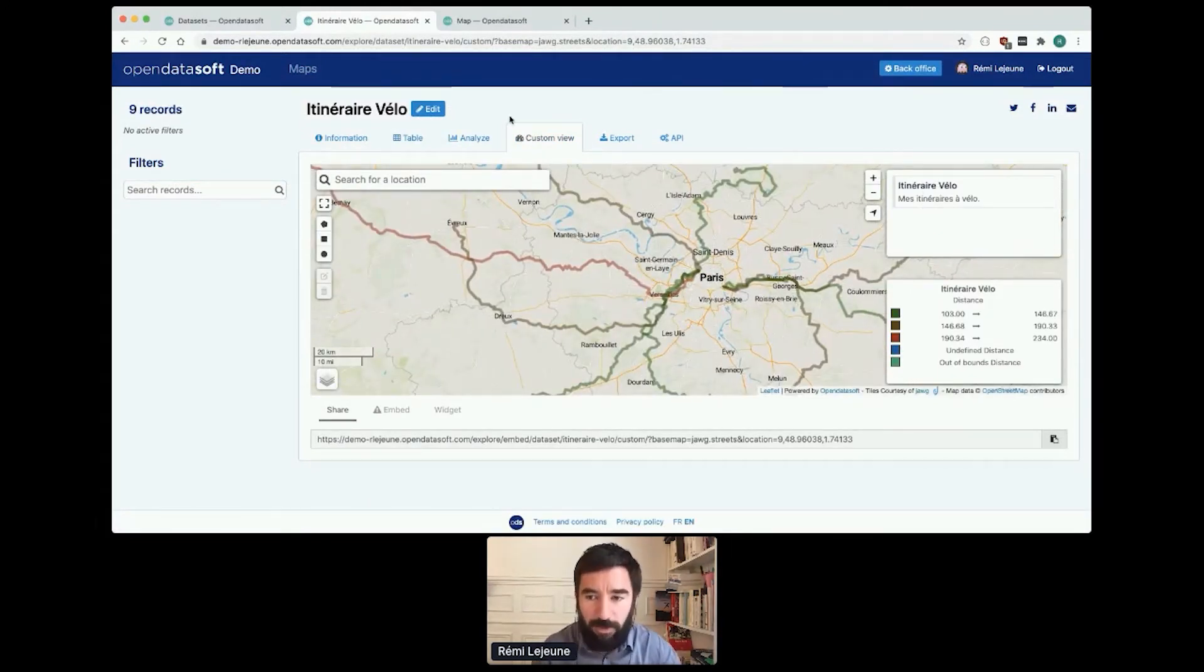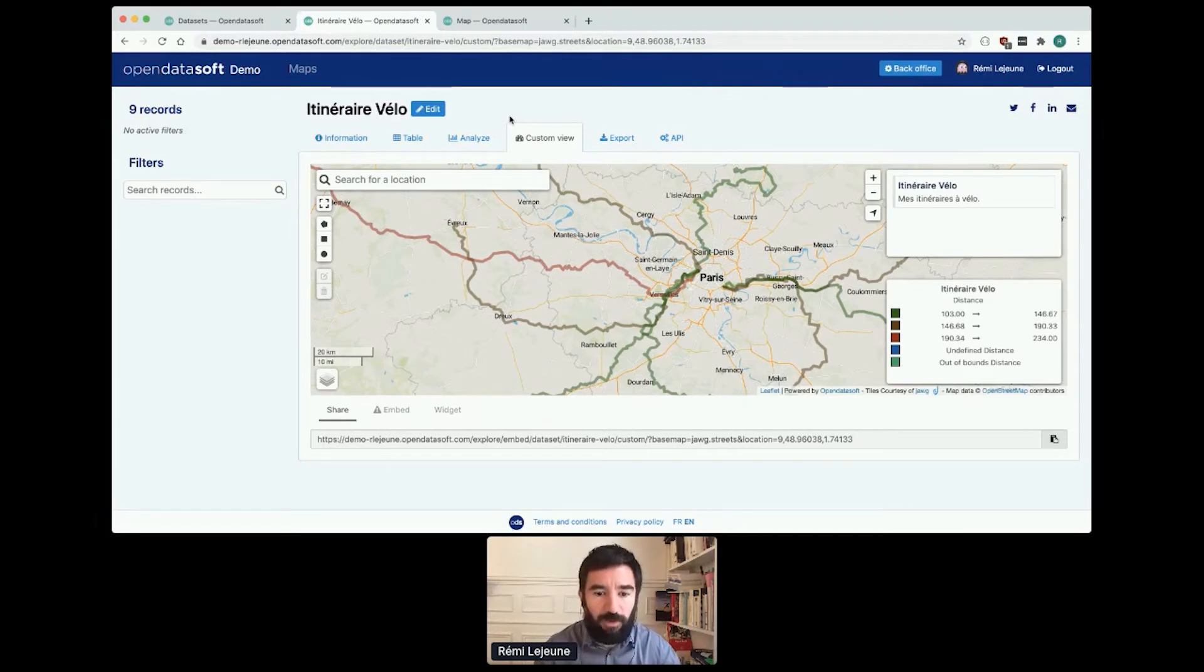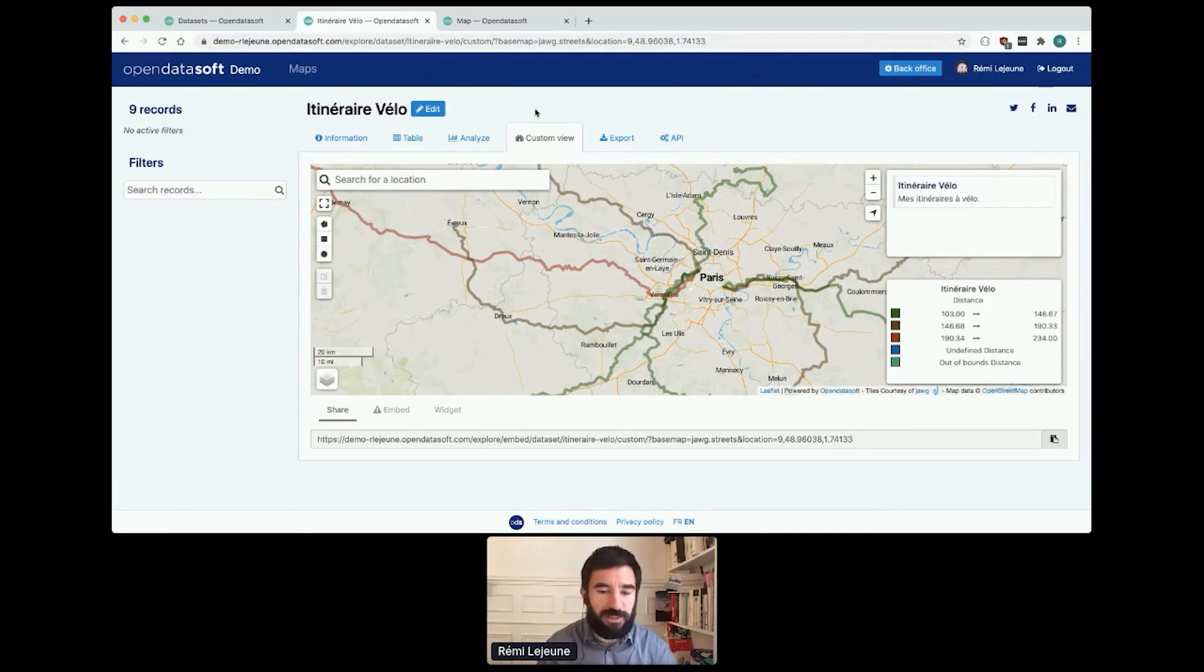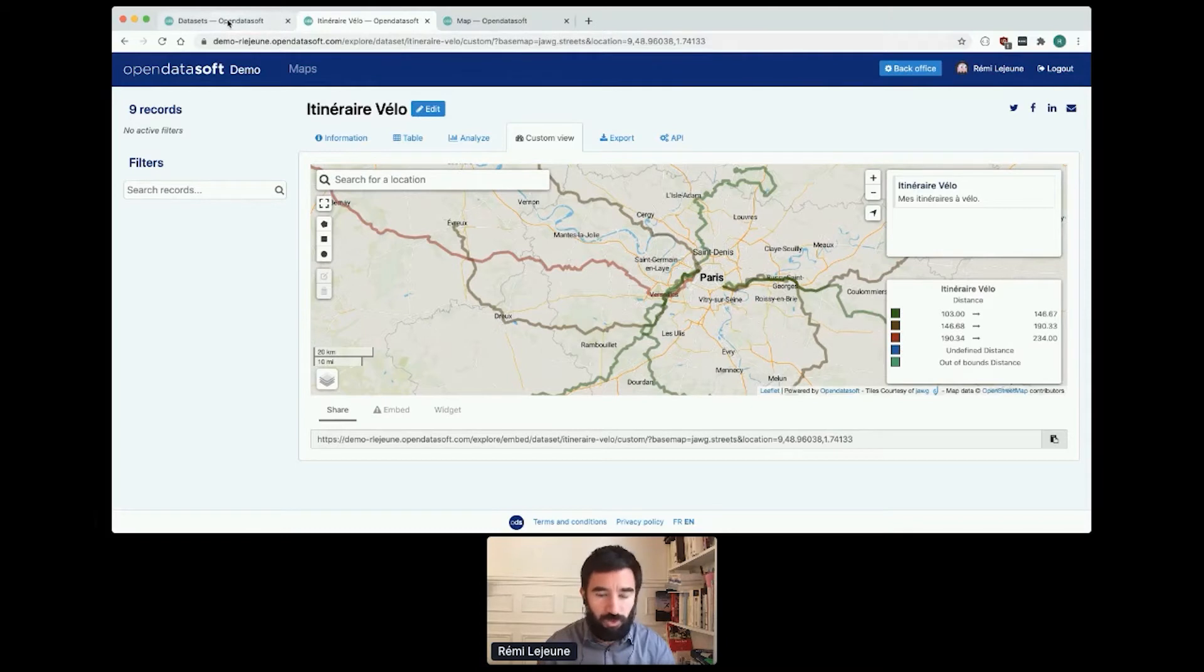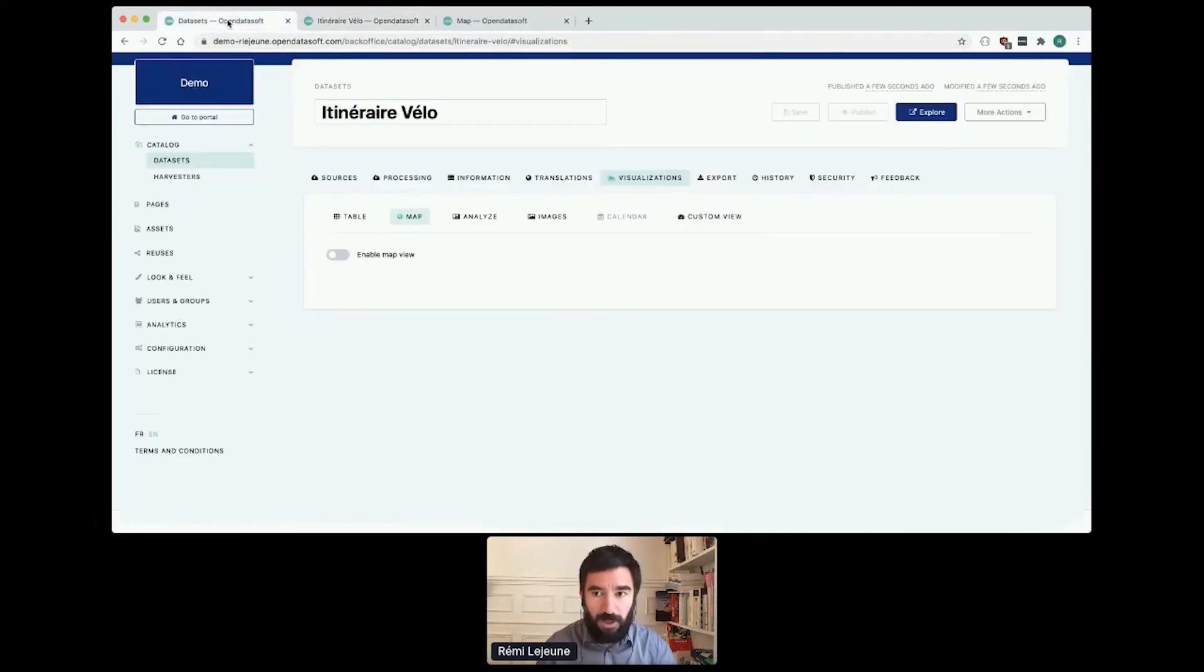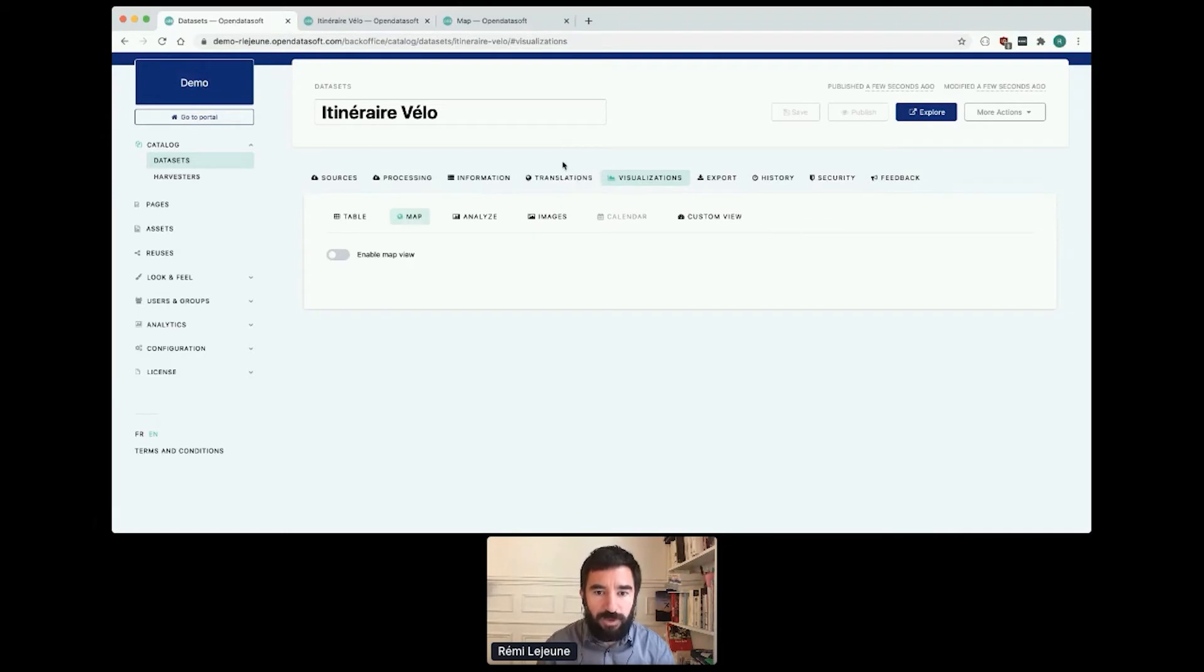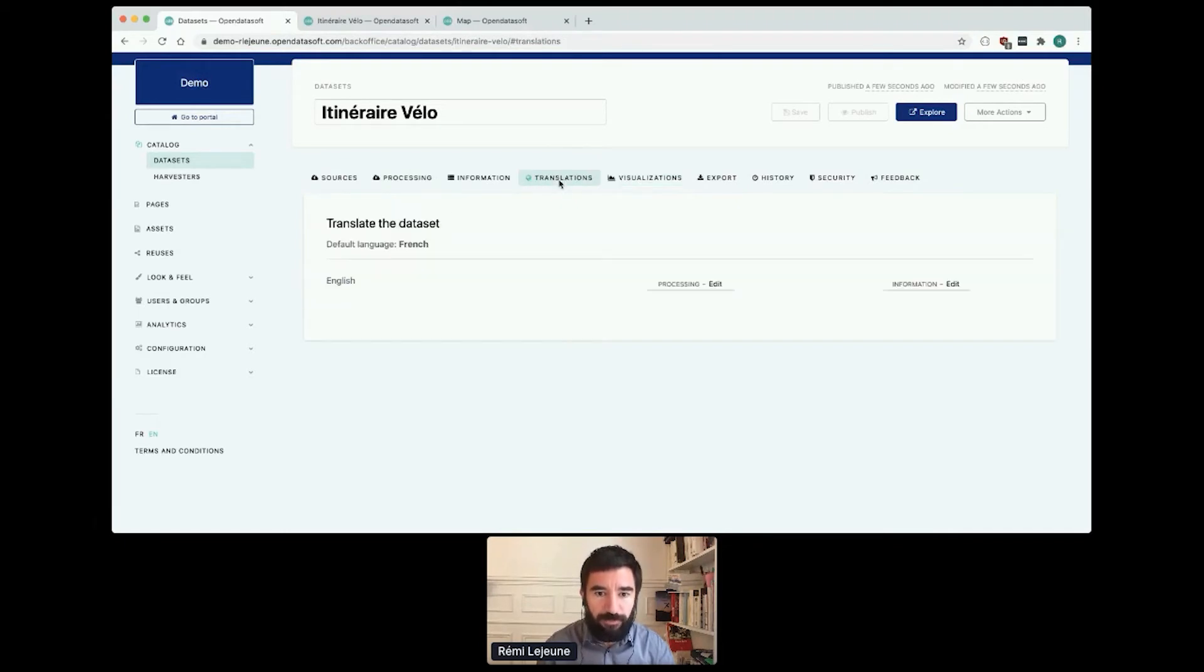And I now have a custom view with my beautiful colors. So now if I want to, I can check with my colleague if the dataset is okay. They say to me it's okay, so I want to finish the work and translate it for the tourists. So I go back in the back office.